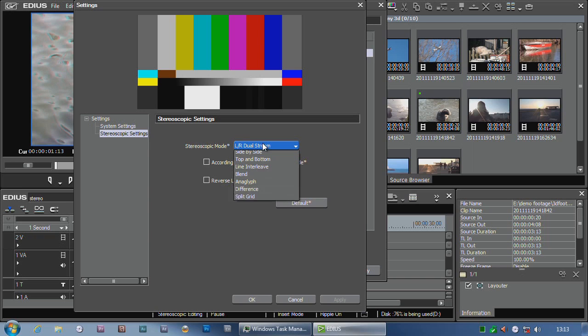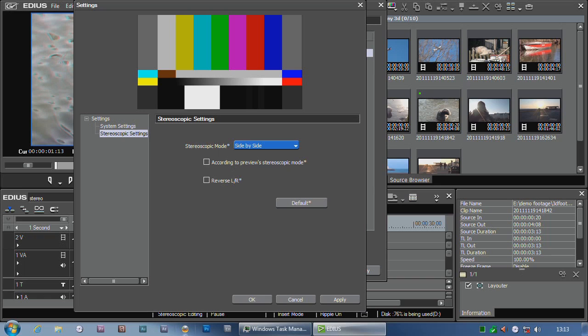But what I can do on my Spark or my Storm Mobile is I can use any of these. So, for example, side-by-side - and now out through the Storm Mobile they'll do a side-by-side 3D picture. I pop my TV into side-by-side mode and I can quite happily watch 3D on a separate screen out through the Storm Mobile.